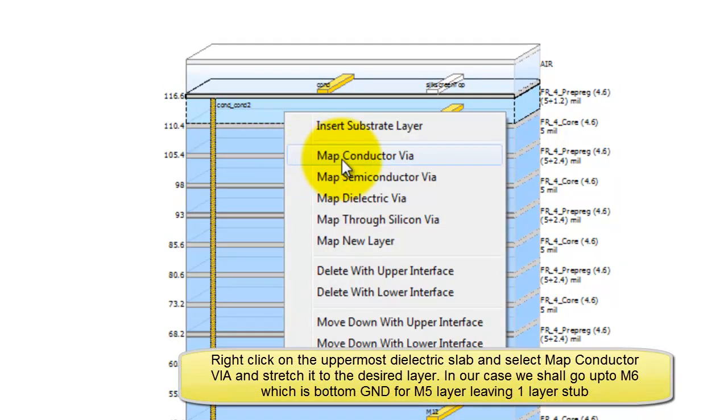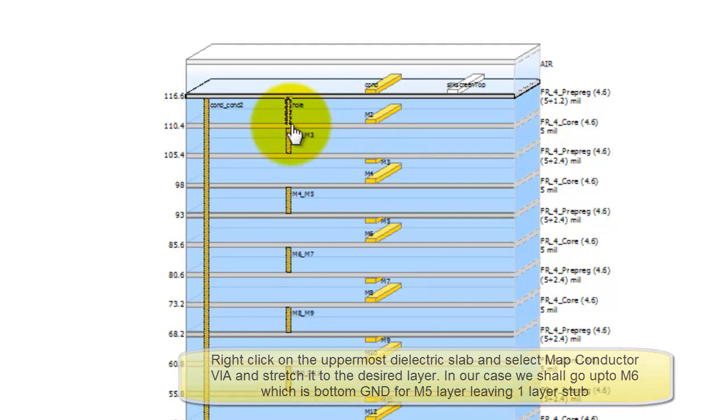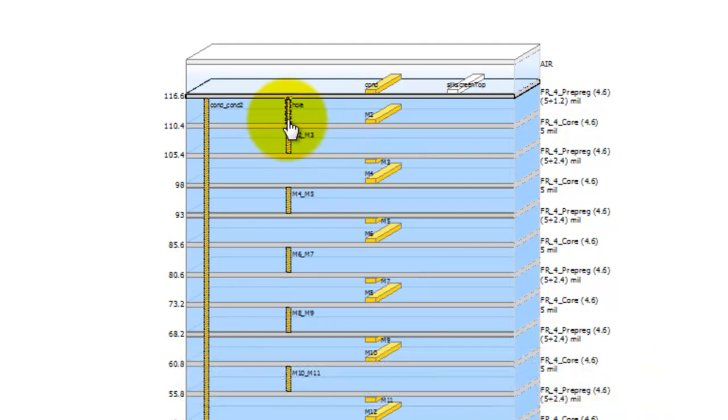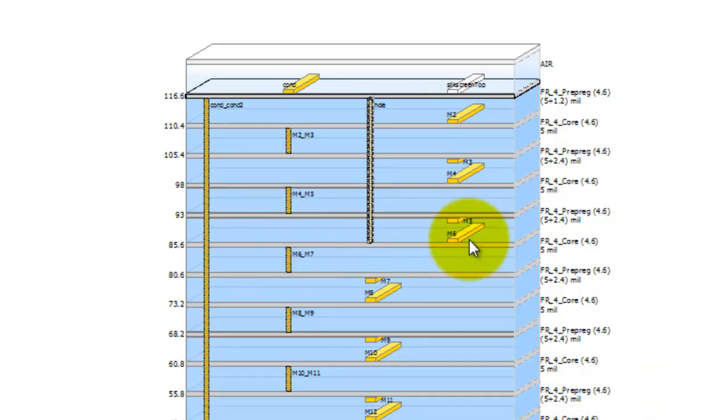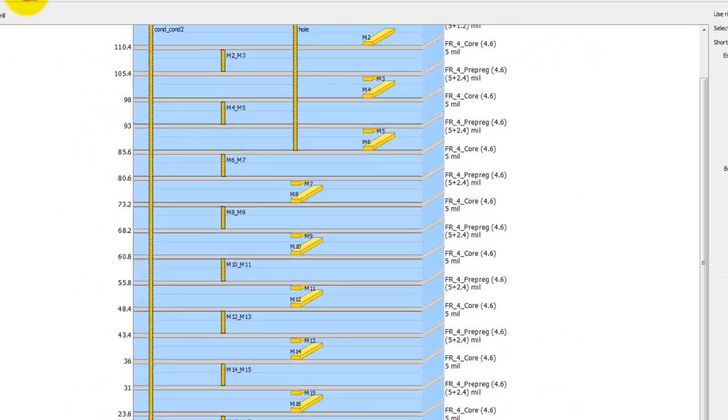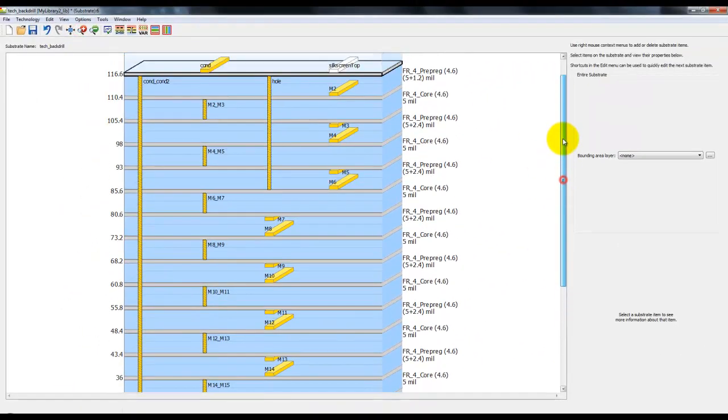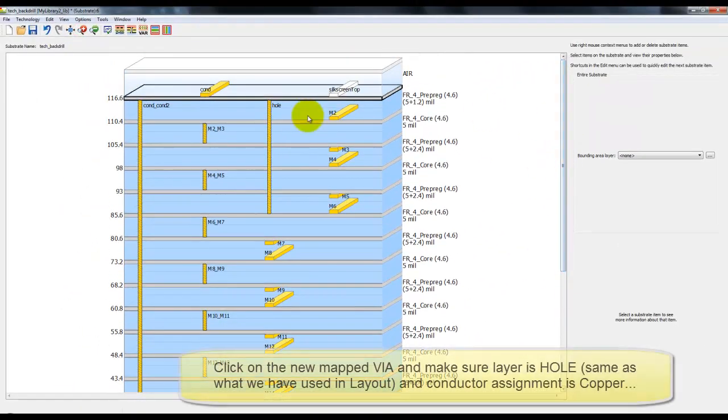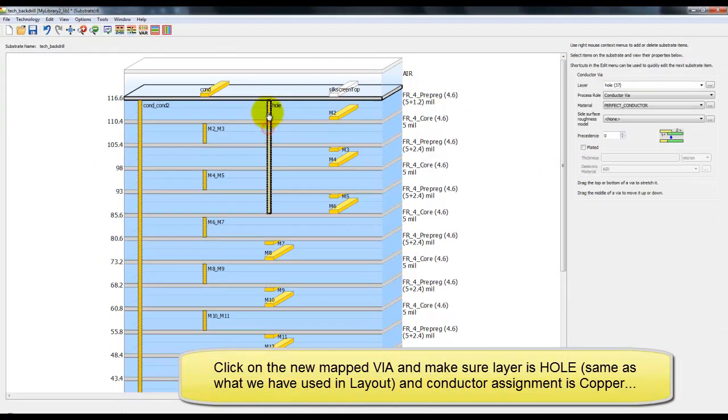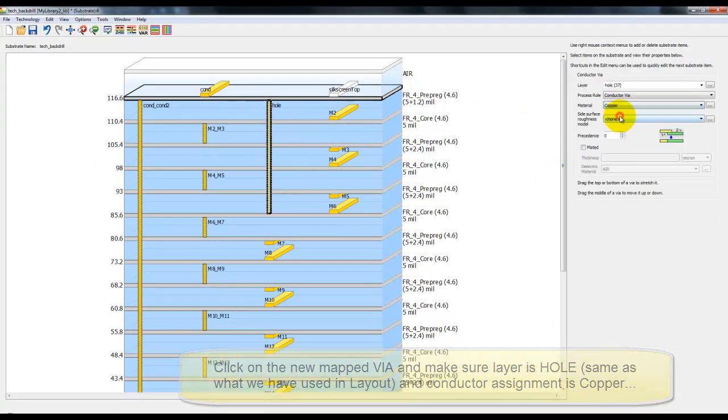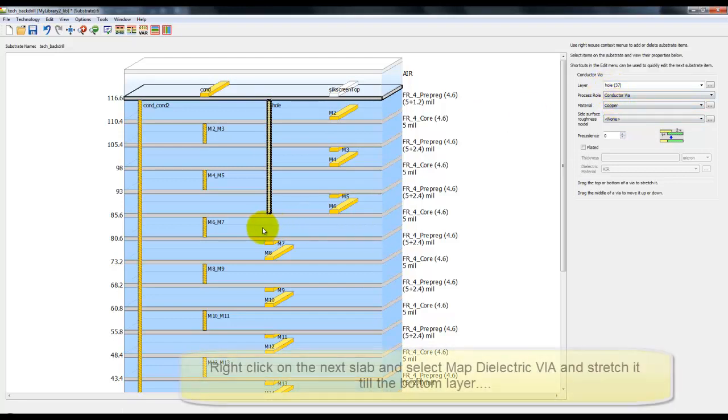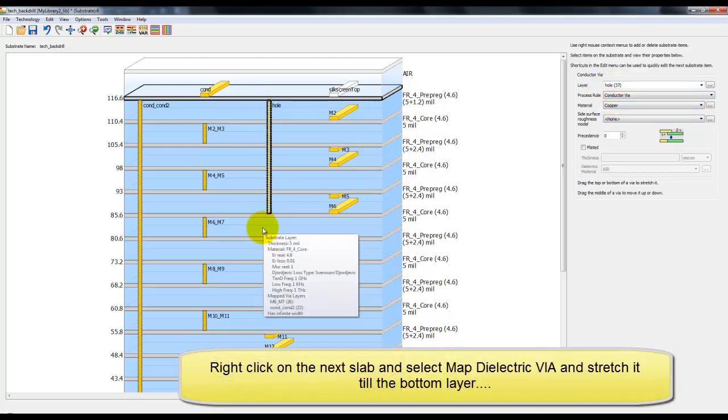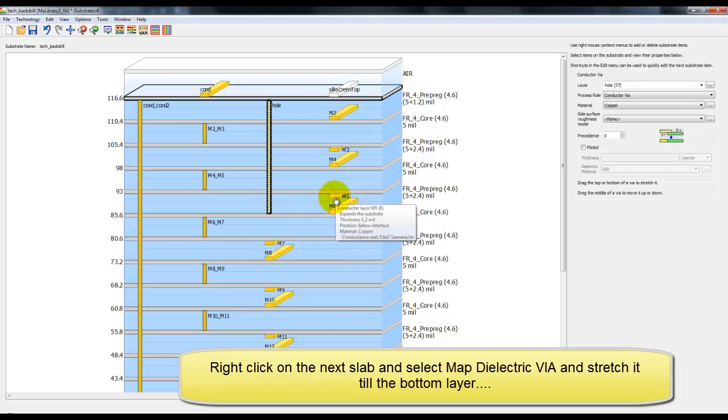We will right click on the top slab and select map conductor via and we will stretch it to the desired layer number. In our case, we are going up to M6 layer which is one layer down from our trace layer which is M5. We can click on the newly mapped via and define the material. In this case it is copper and make sure this via layer name is hole because this is what we have used to draw in the layout.